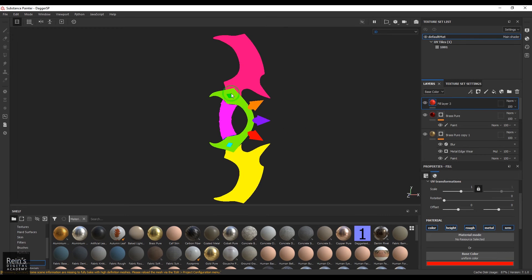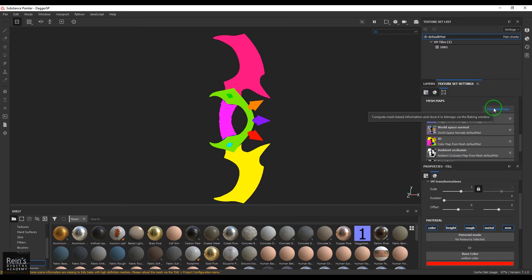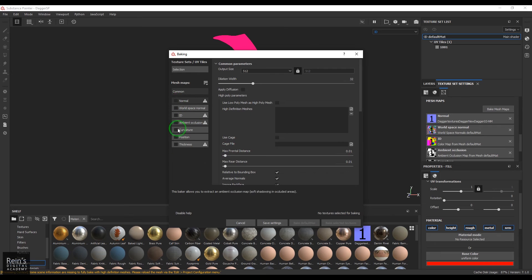You should be able to see you have IDs. Let's say if you don't have IDs, then what you need to do is select the texture set settings, go to bake mesh maps option, and then switch off everything and then just only select the ID.